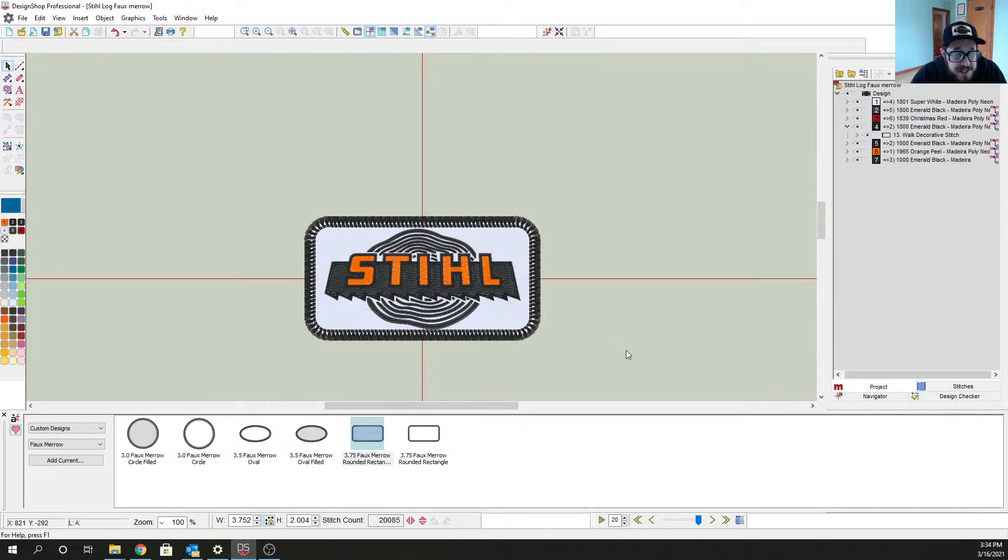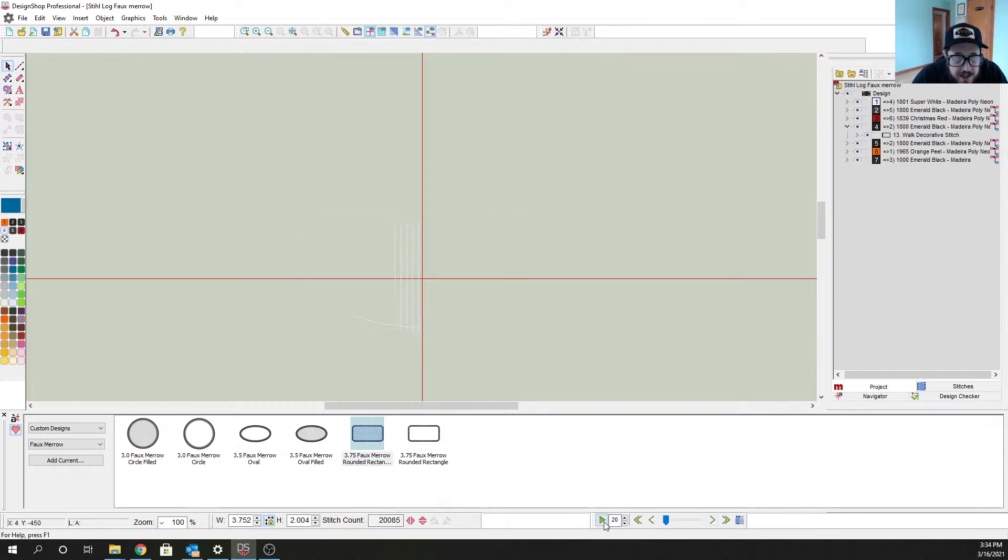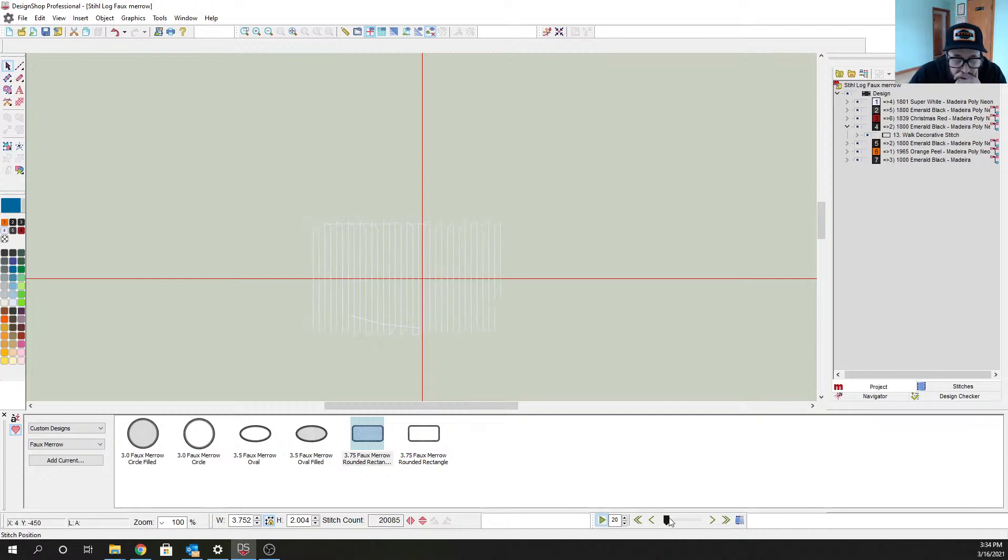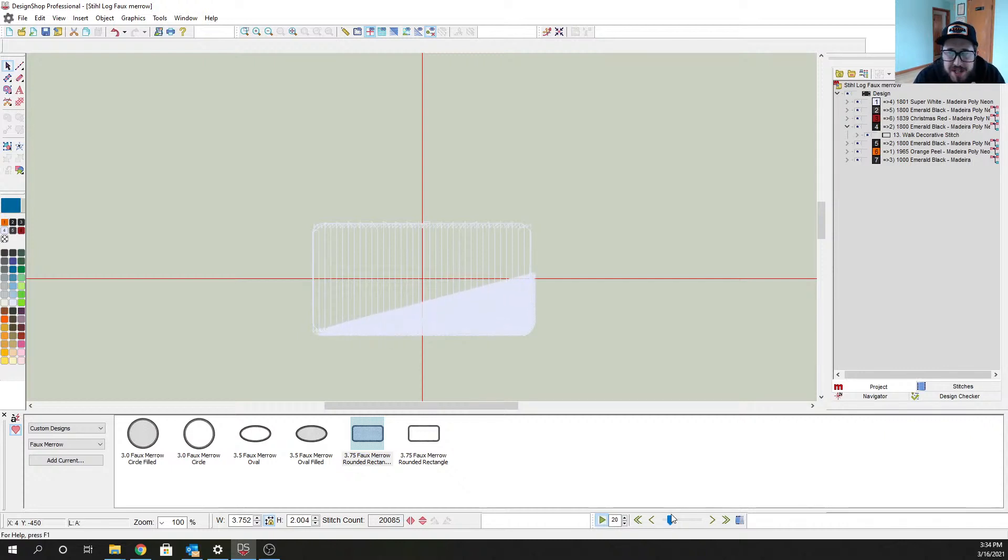Now you guys can see we have pretty much simulated a patch here. If we do a slow redraw you can kind of see how the marrow is going to be done. So it's going to do the giant fill first and it's going to come back and do that border.